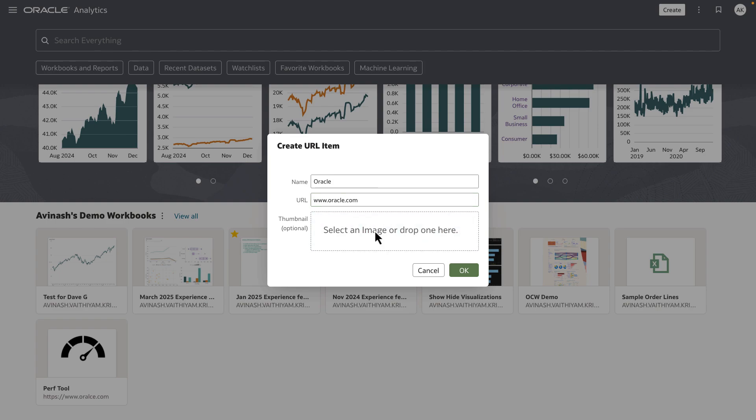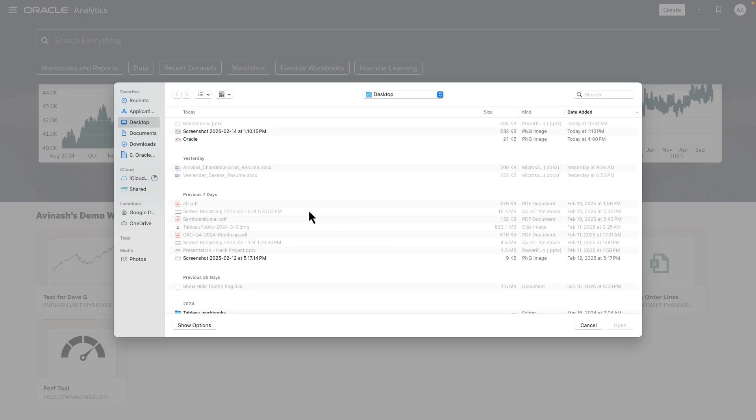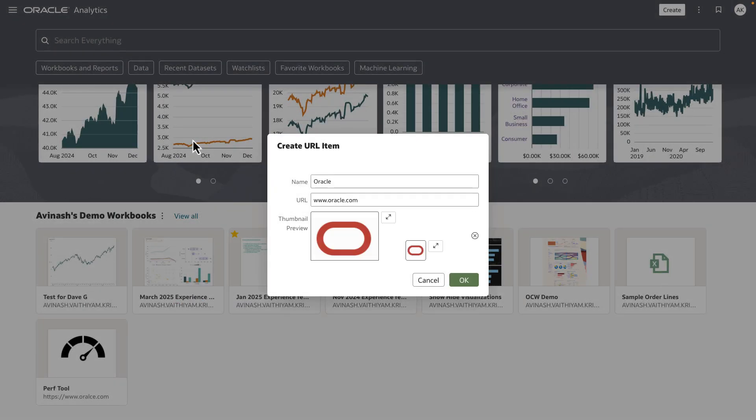We'll click on the thumbnail to select an image from my desktop. I've got a logo that's on my desktop which I'm going to bring in. When I bring the image in, you can see that there is a thumbnail preview.